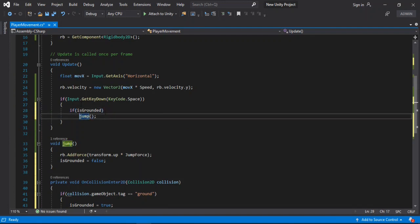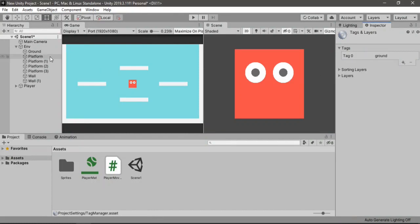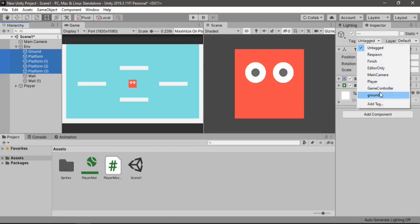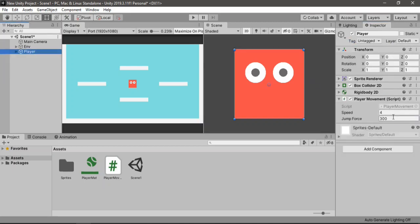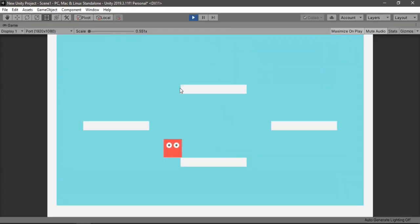Let's save this and head back inside of Unity. Let's make a new tag called 'Ground', save it, then select all the platforms and the ground and assign the ground tag. Also let's increase the jump force, then hit play. Our player can no longer jump infinitely.